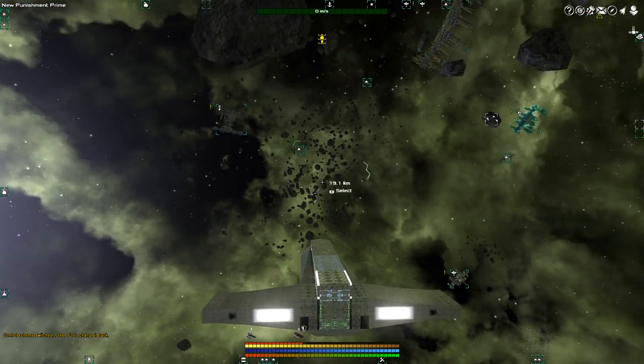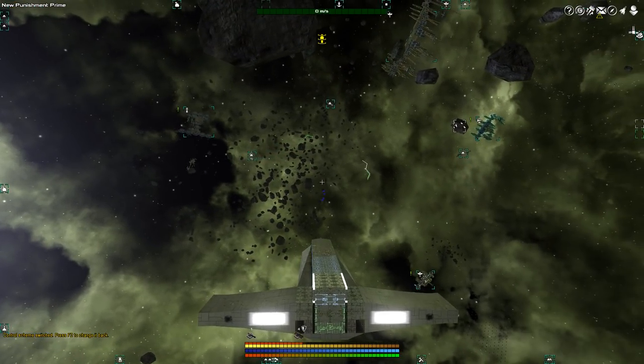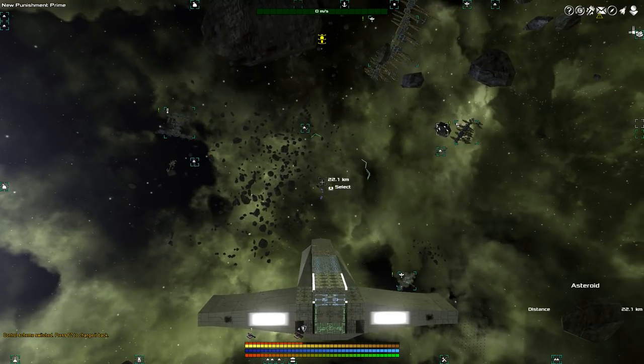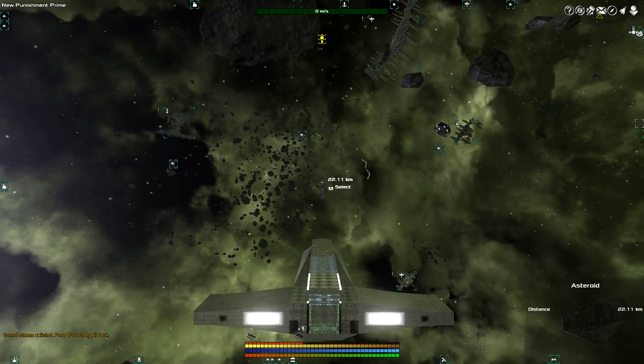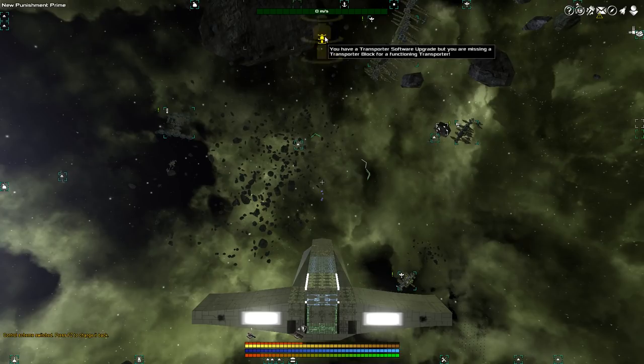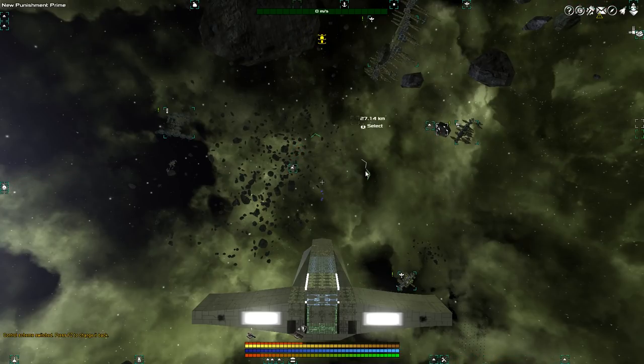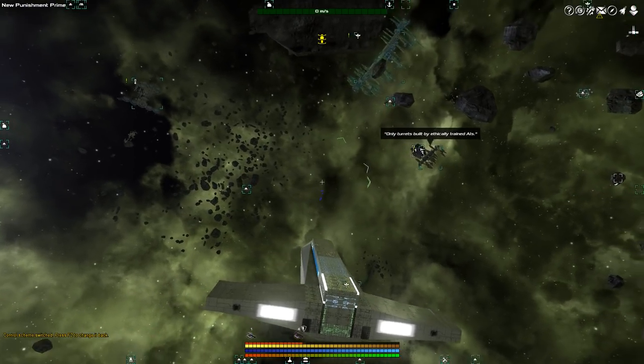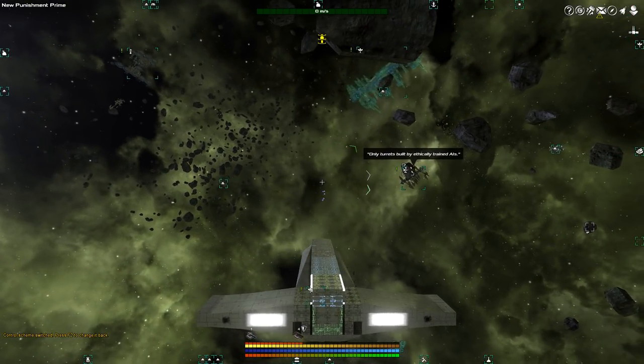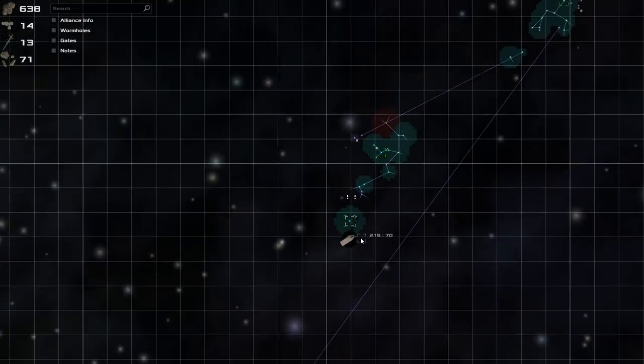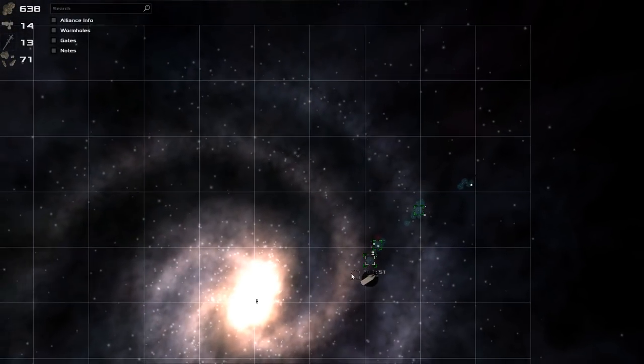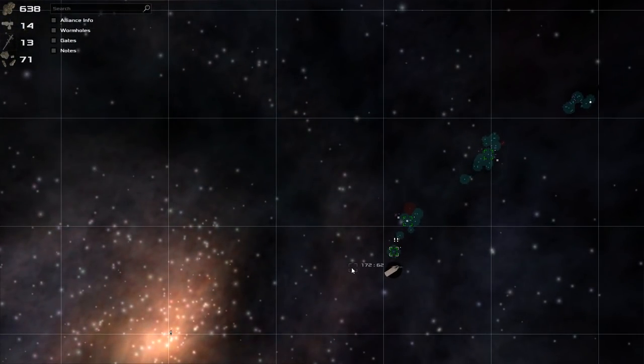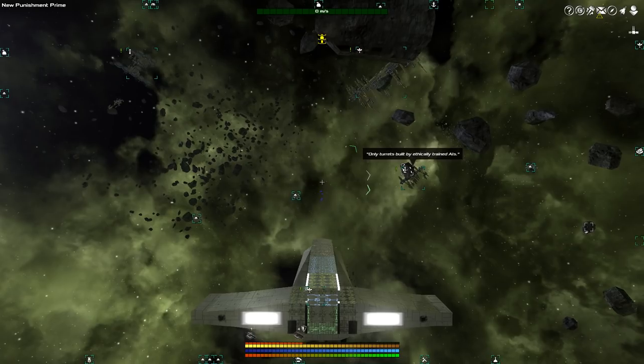The thing about salvage fighters is that they are capable of picking up salvage. And for that I have a transporter software upgrade, but not a transporter block. So I'm going to need to get a transporter block, which can only be mined from Xanion, so I'm going to have to get even closer to the core of the universe.